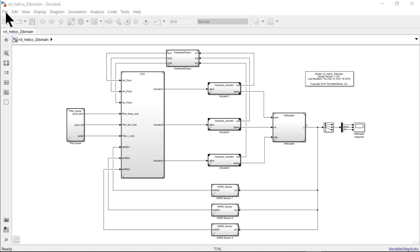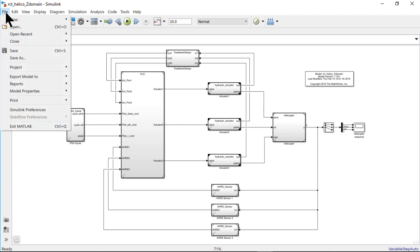If you have Simulink composition models consisting of subsystems or model blocks, then you can extract the architecture of such a system and use System Composer capabilities to further refine and analyze it.